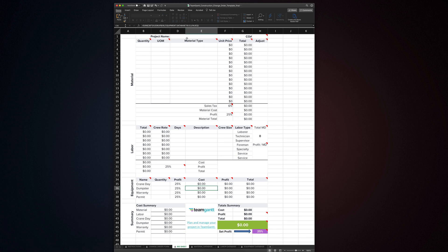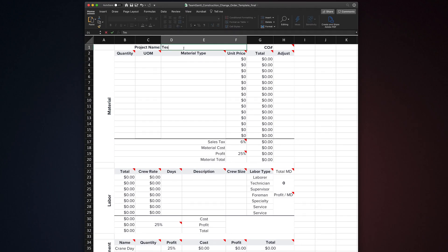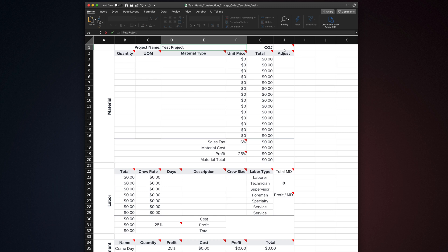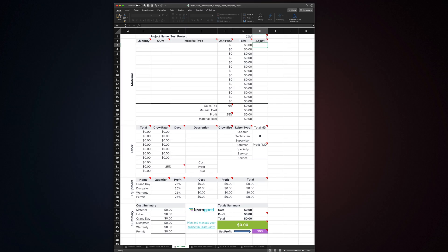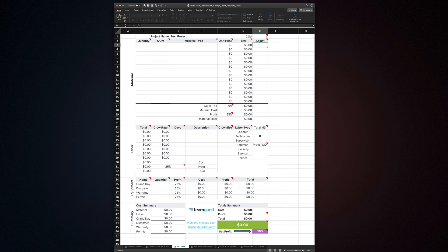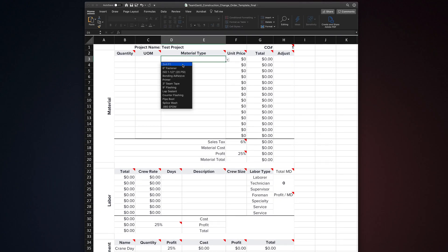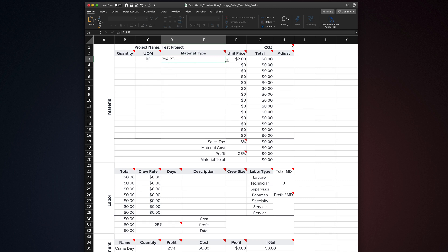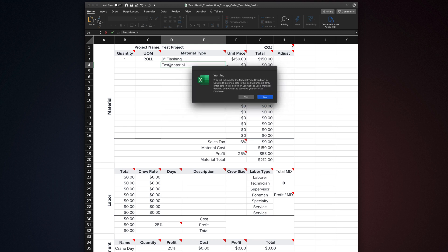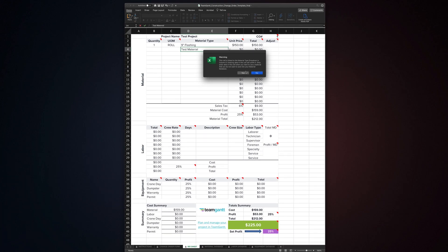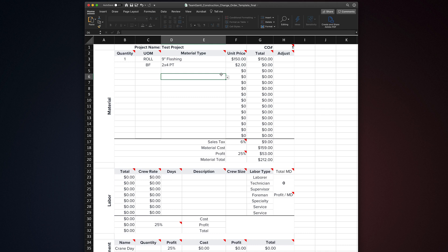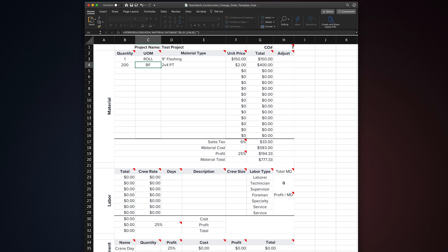What we're looking at now is the bid sheet. It's where essentially all of the work is done once you have your template set up. It's broken down into four sections: material, labor, equipment, and summary. To get started, at the top of the bid sheet, enter the project's name and change order number. When you do, this information is automatically generated on your change order form. We'll take a look at that later. The material section is where you estimate any material needed for your change order. You want to start by selecting from the material type drop-down. When you do, it pulls that item's unit of measurement and unit price from data stored in the material database tab.